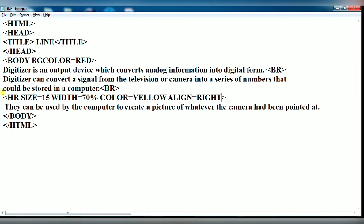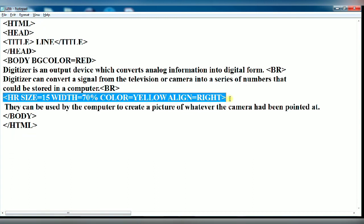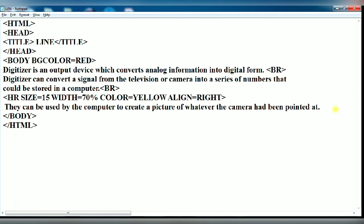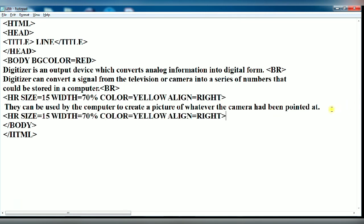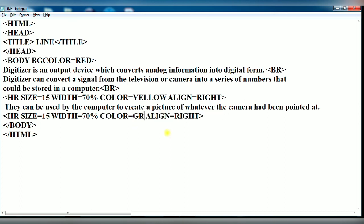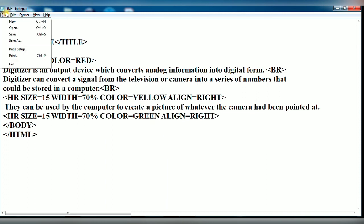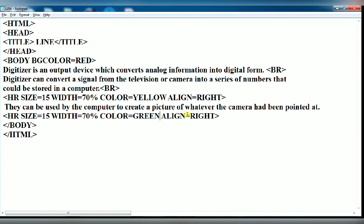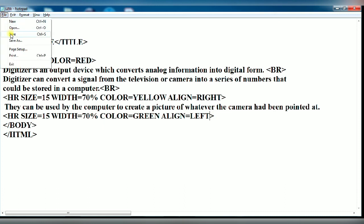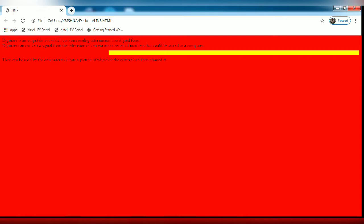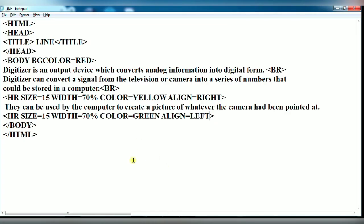Again you copy the whole HR element and paste. Now we have changed the color of the horizontal line and alignment of the horizontal line. I have given color green and alignment left. You see a new line has been drawn of green color and left alignment.